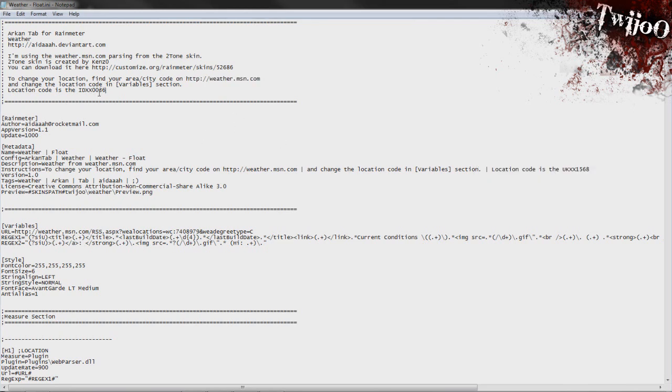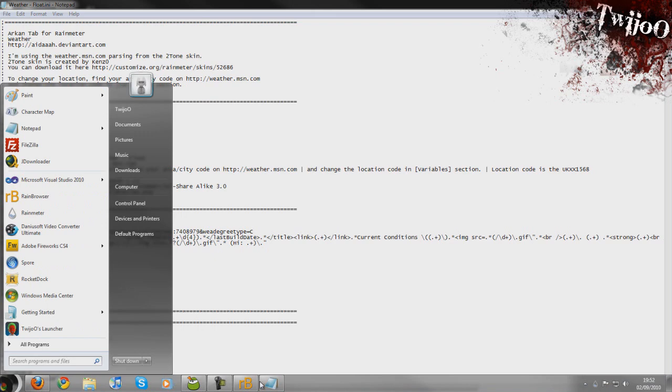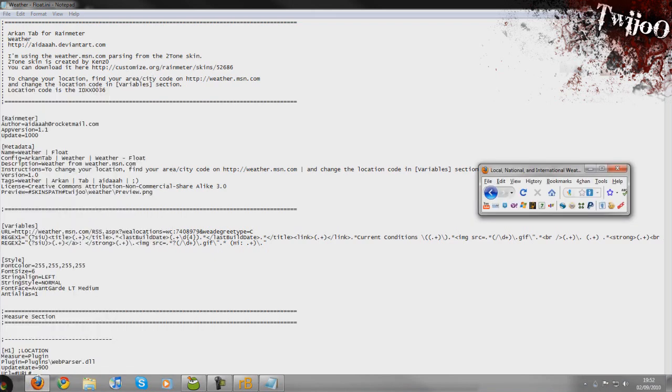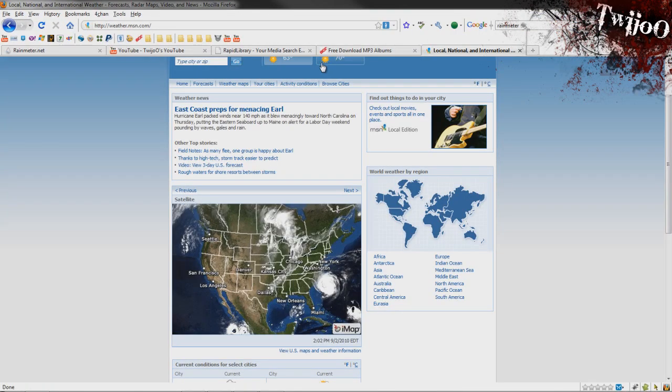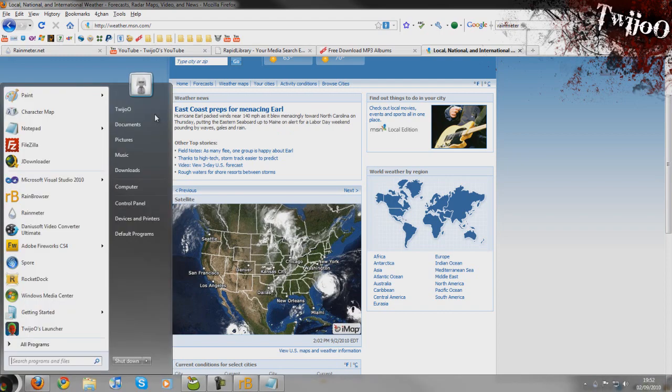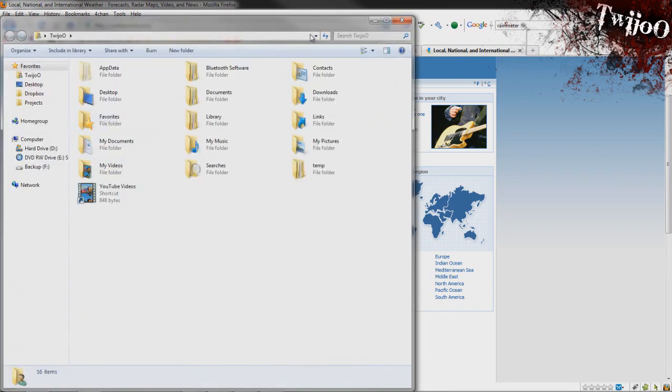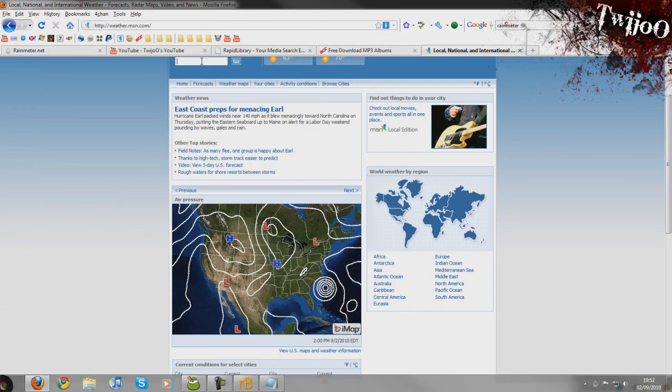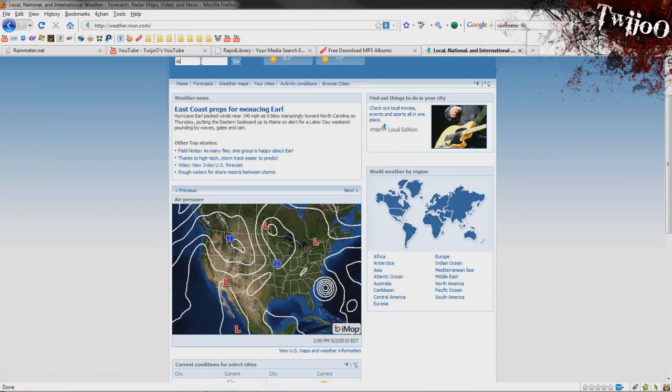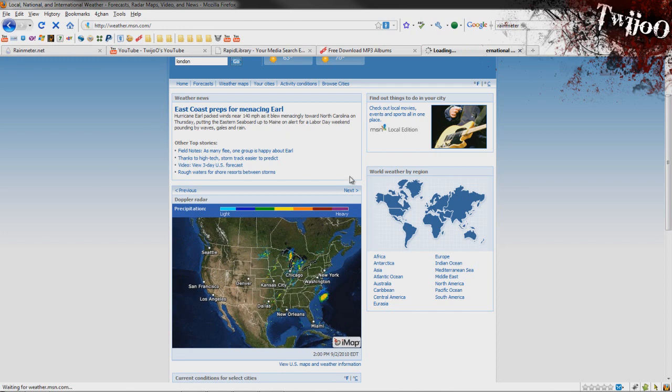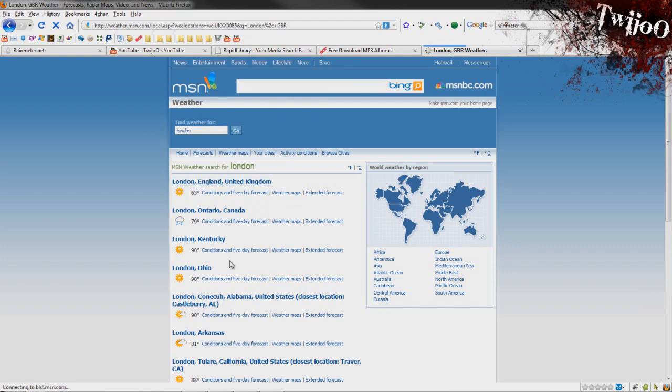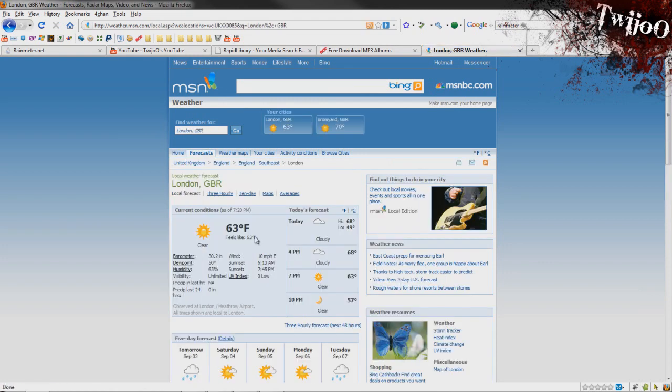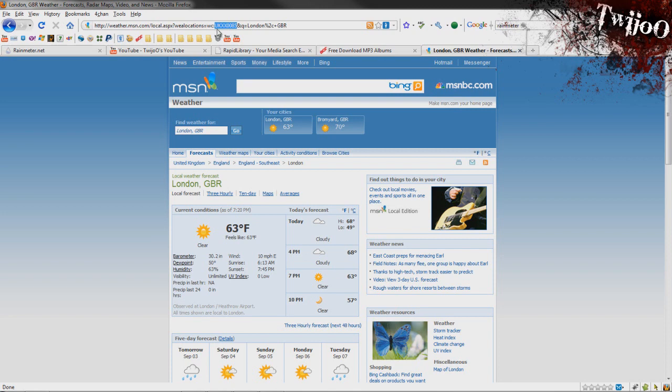It's fairly straightforward but you're looking for the code there. Say you want to change it to London. Let's go to London. What you're interested in here is the number between the AND and, between the semicolon and the AND. You want to cut that.